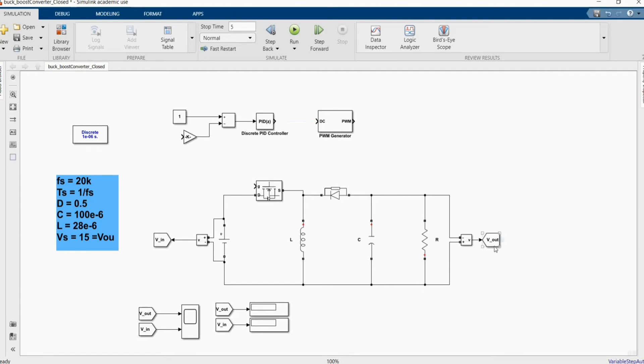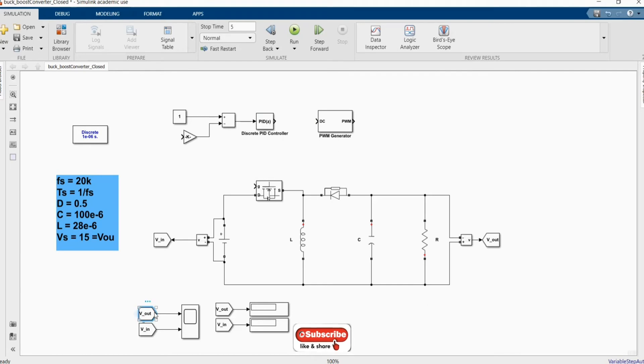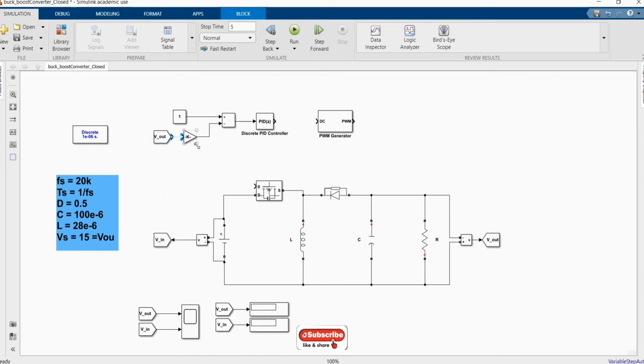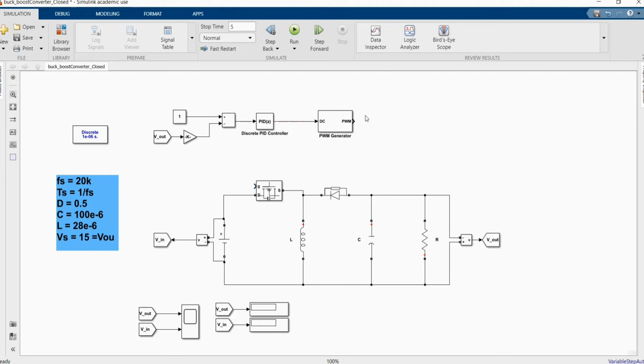Now we need PWM output and the output of our PWM generator goes to the MOSFET.